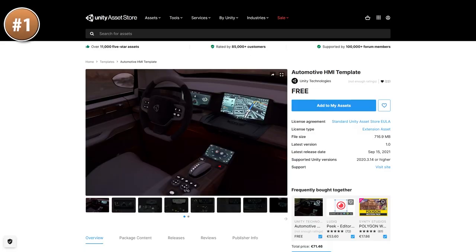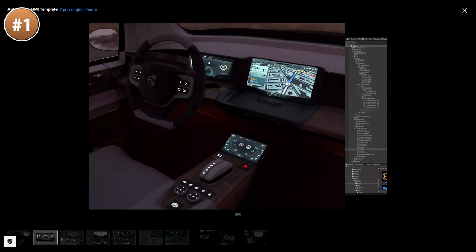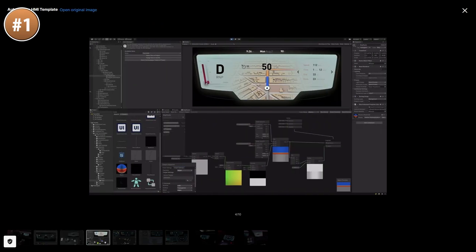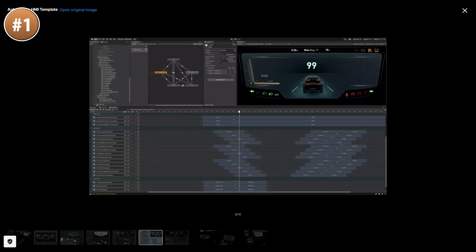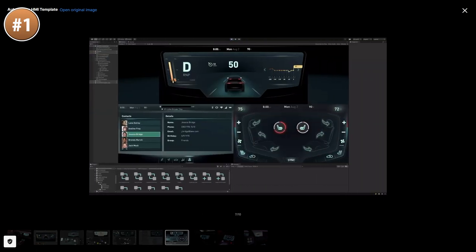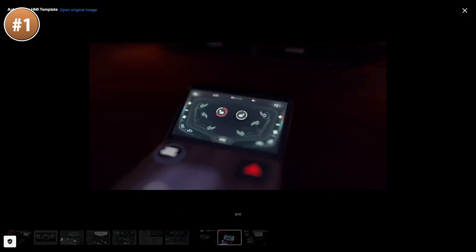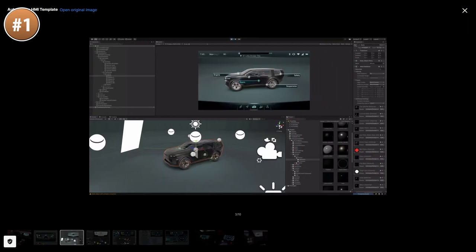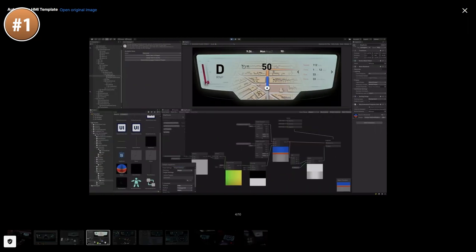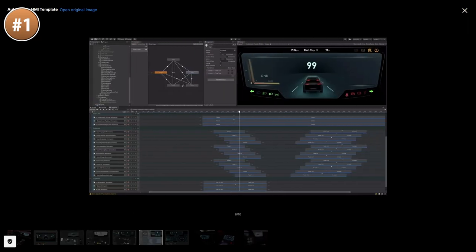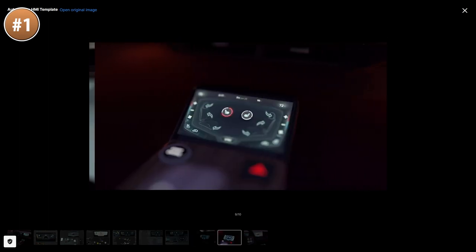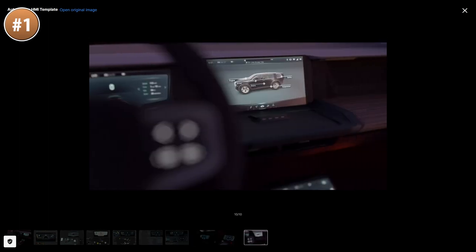Finally, here's another one also officially made by Unity. This one is probably not of much interest to game developers, but it's pretty interesting. As you might know, Unity is expanding more and more into different areas and one of those is automotive. This one seems like it's a template for creating some sort of car dashboard. If you're working on a realistic racing game, then maybe you can take some parts from this. Some of the gauges look really nice.